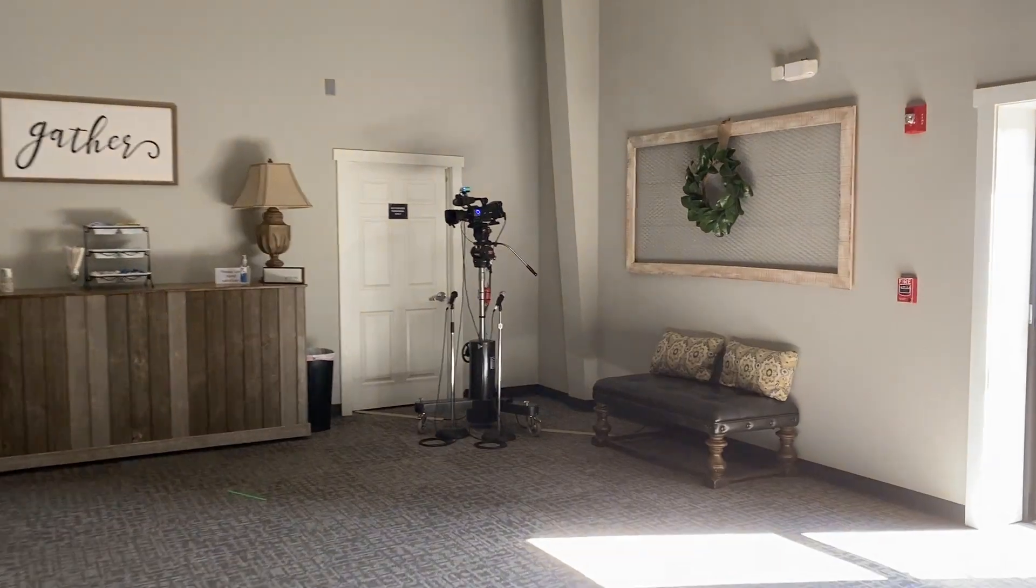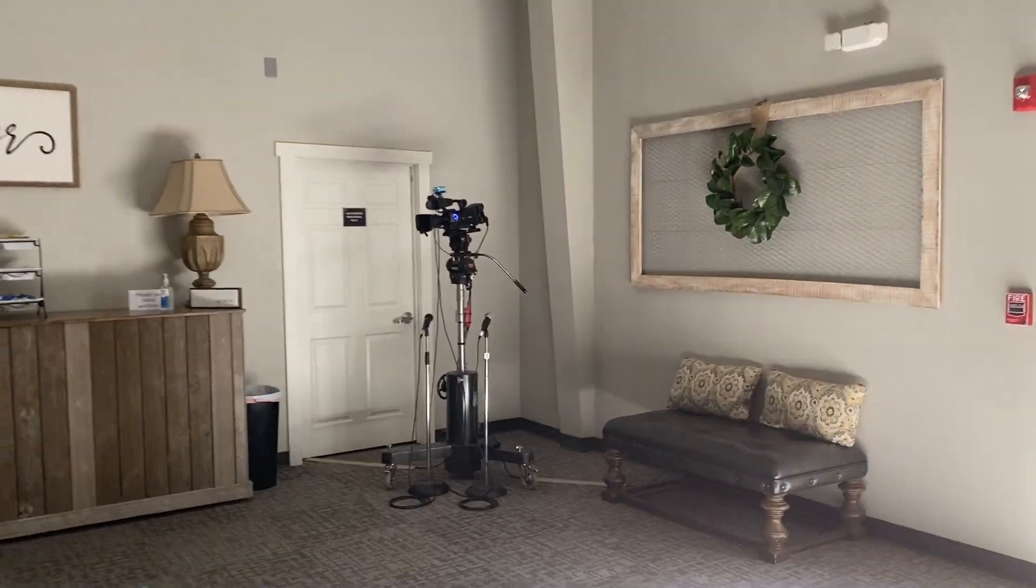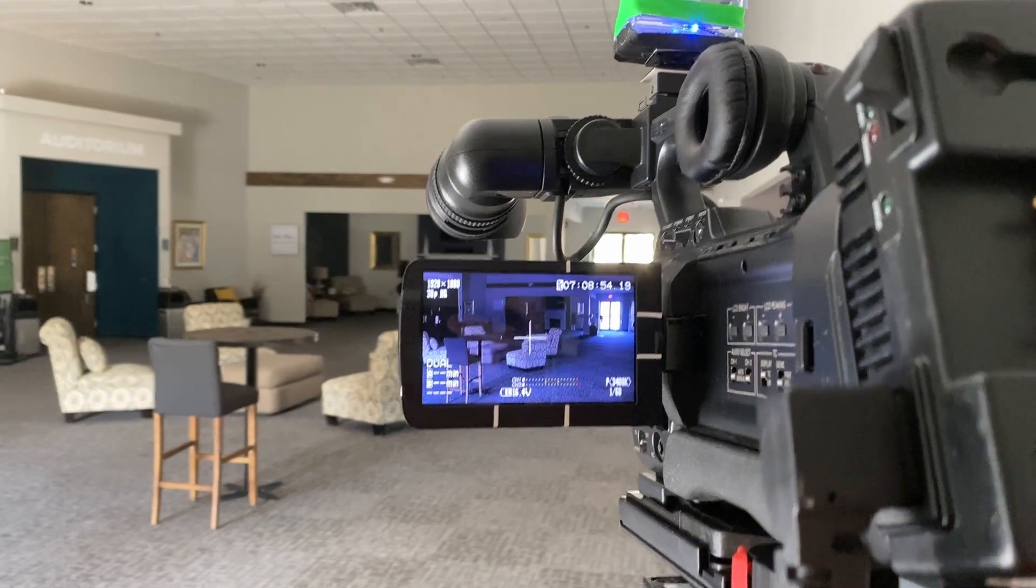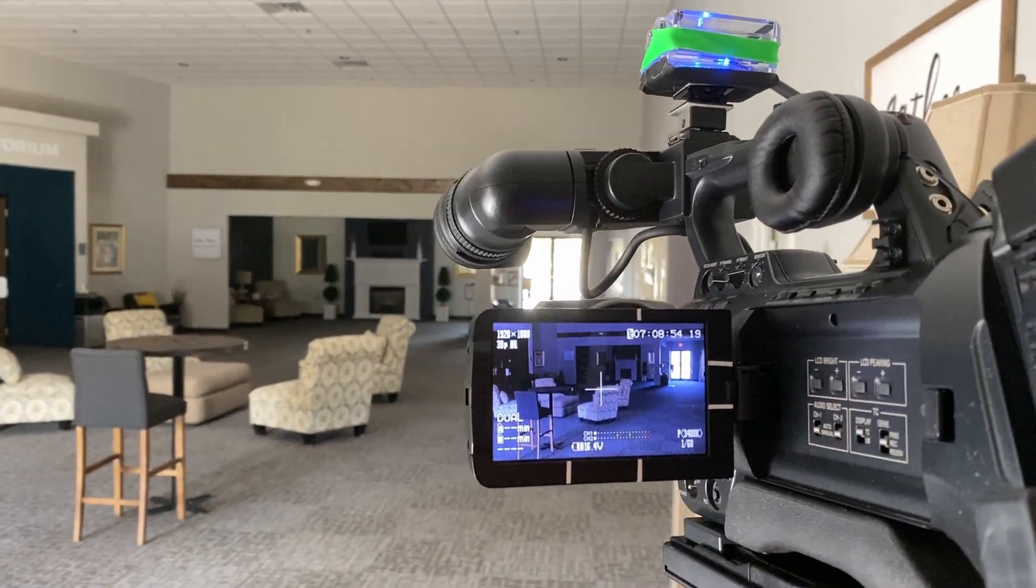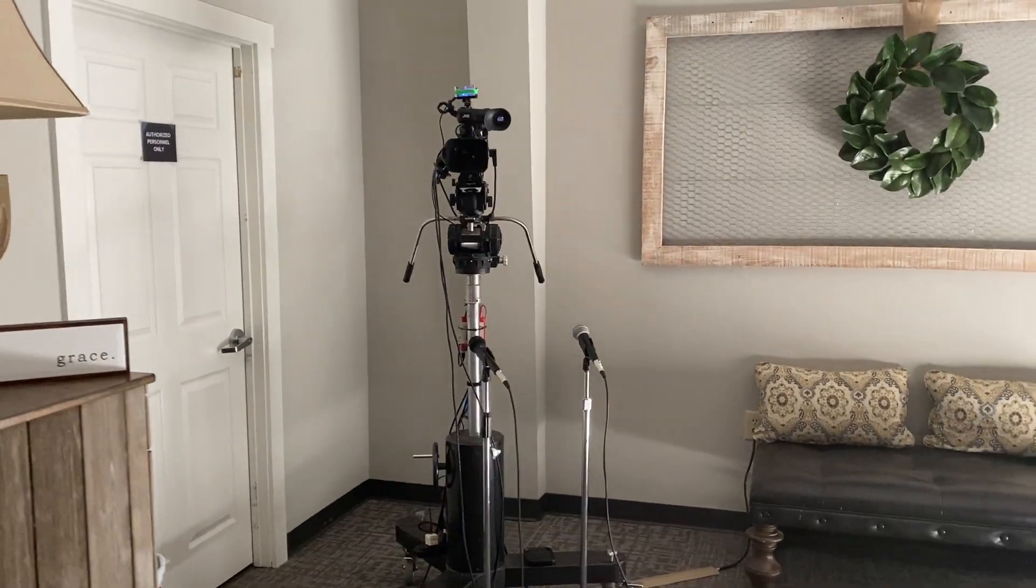So camera 7, that's not really a new camera, but it's a repurposed camera. We took the big JVC, we stuck it in the lobby so that we can do pre and post recaps of the service. Pre like a pre-welcome to our online congregation, and then after service we'll do a recap of the sermon with our online congregation. Just a way to engage them a little bit better.